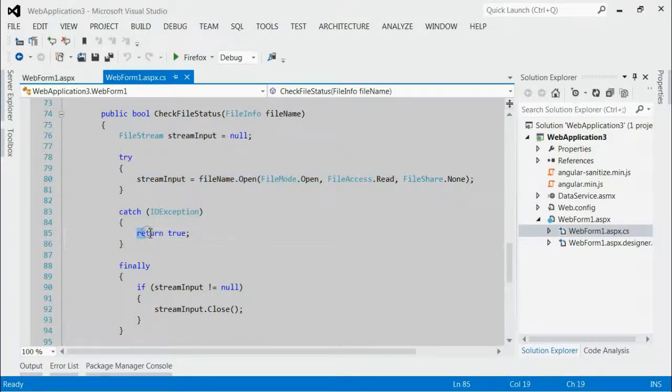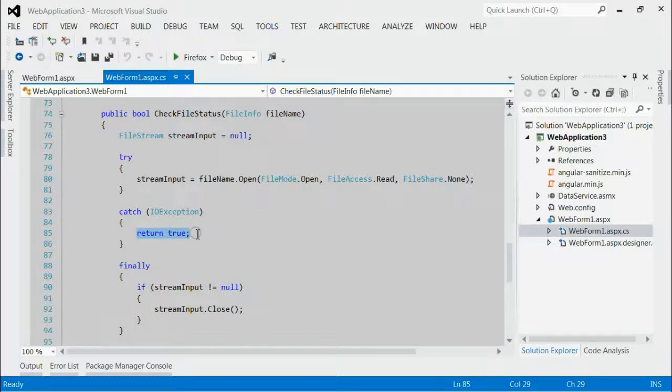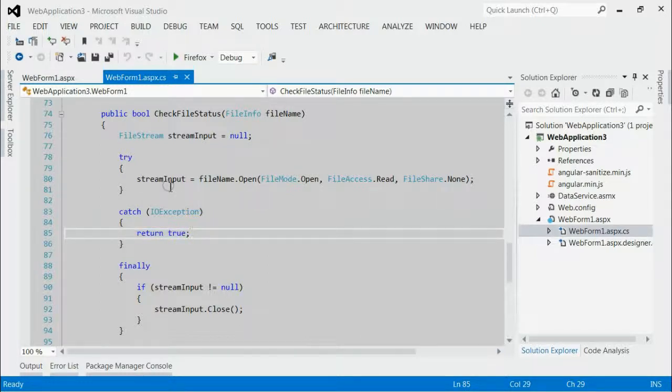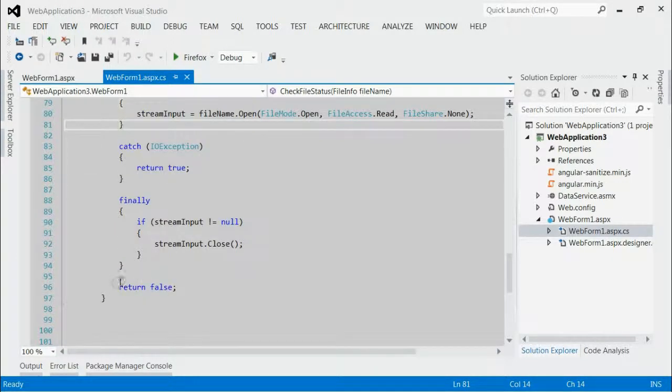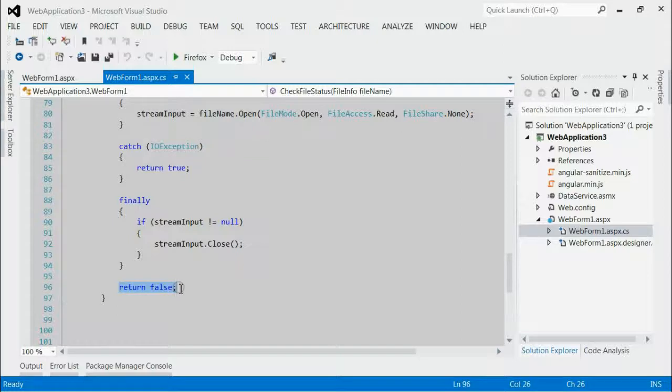That means in the catch-block, we can return as true if it is used by any other process. If we are not getting any exception, we can return as false. That means it is free to use. It is not used by any other process.